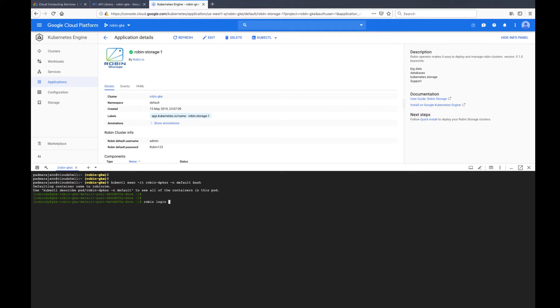After connecting to the Robin container, you can log in as admin user with the default password Robin123 with uppercase R.